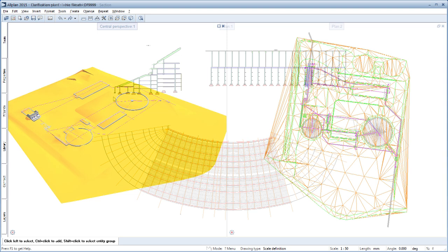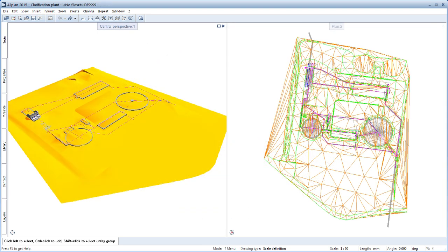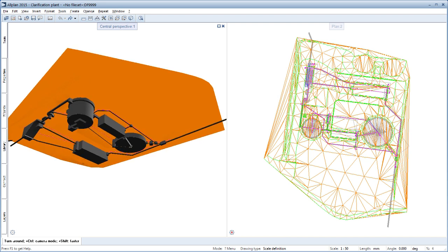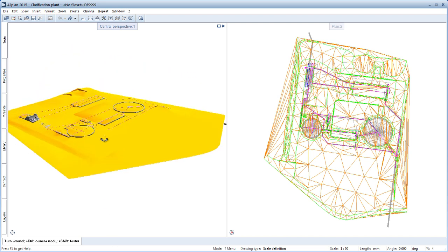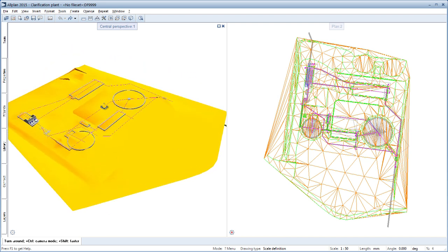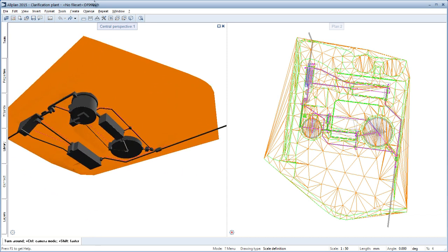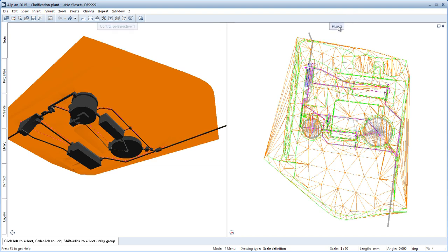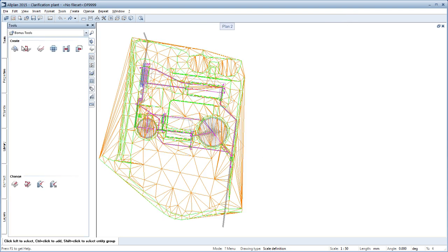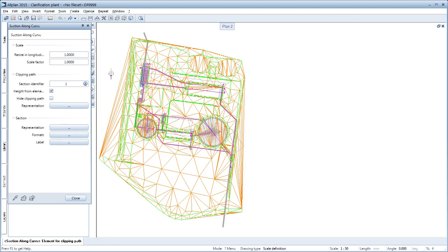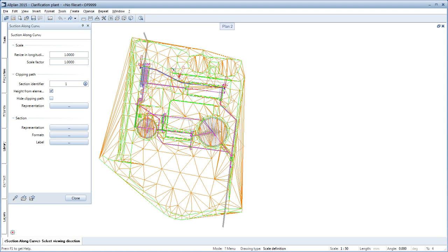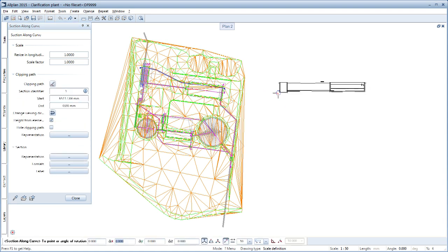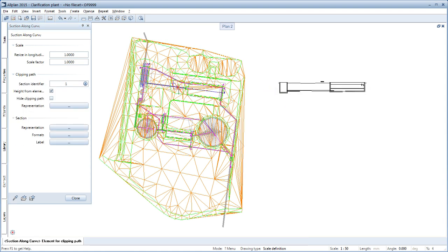The section along any path not only processes any 3D model data such as 3D lines, 3D areas, 3D solids, 3D macros, 3D smart parts, fixtures and architectural components but also digital models of terrain and precast elements. You can therefore optimally document the position of your structure compared to the original and finished terrain and represent this in your plans.